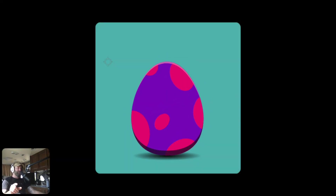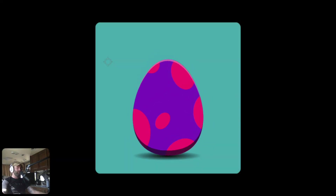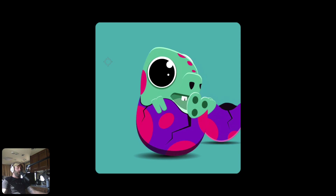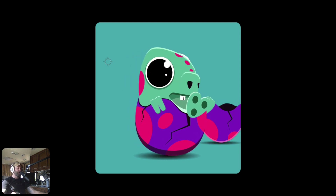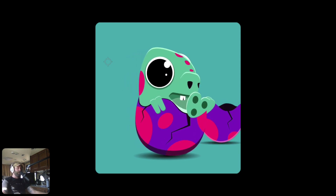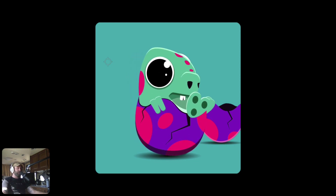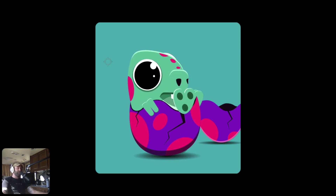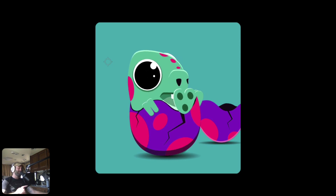Hey everyone! In this video, I'll show you how to animate Donnie breaking out of his egg. We'll create all the animations with groups, a scale constraint, and some custom draw orders. After that, we'll tie it all together with the state machine. There's a link to the source file in the video description if you'd like to follow along. With that being said, let's get cracking.